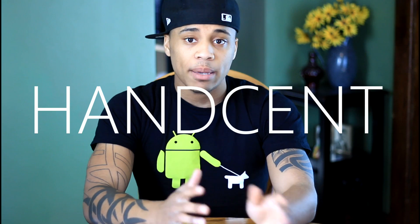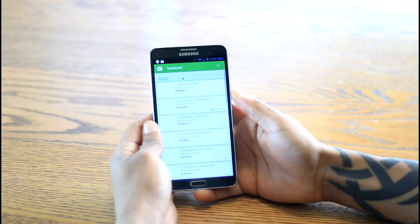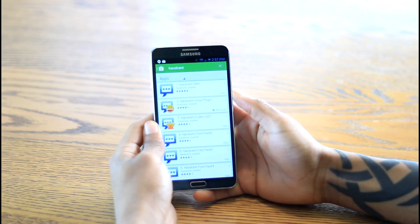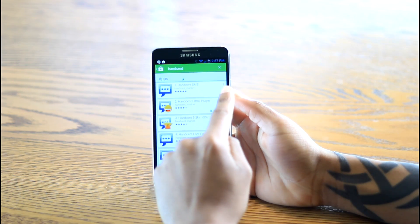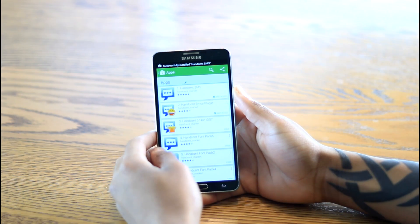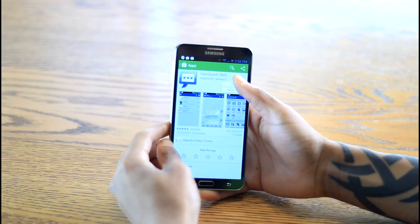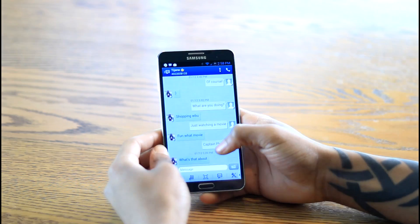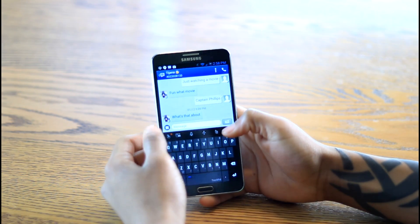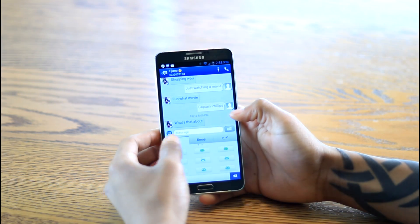Another very similar method is Handsome SMS. Same story as Go SMS — go into the Google Play Store, type in 'Handsome SMS,' and both the app and the plugin should pop up. Download both, open it, navigate to a text message, and you should see the smiley faces — and just like that, you'll have emojis.